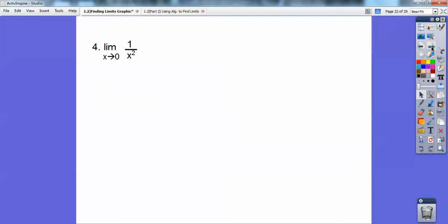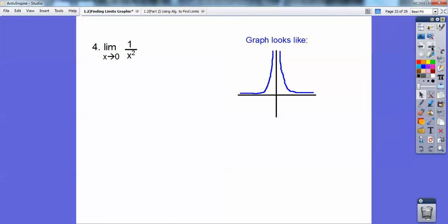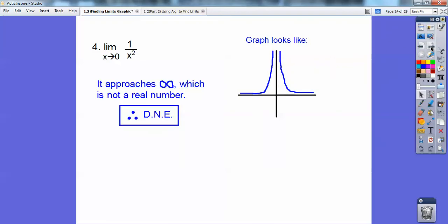For the next graph, when I approach x equals 0 from the left, y is going to infinity. When I approach x equals 0 from the right, y is also going to infinity. It's going to infinity on both sides, but infinity is not a real number, so it does not exist. We want a constant number L — infinity is undefined, so the limit won't exist on that one.